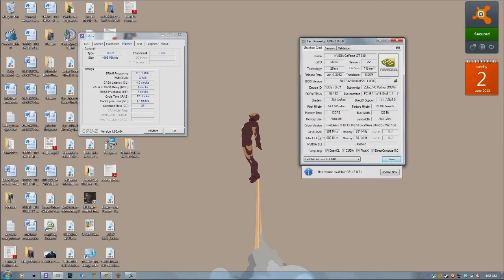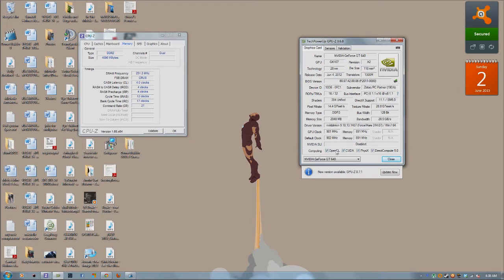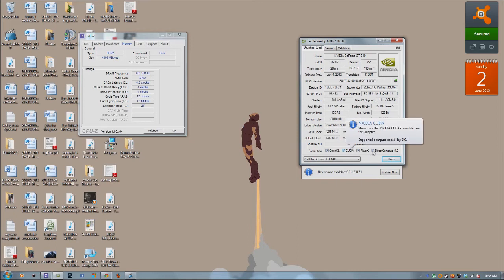It gives you your bus width, your BIOS version of the graphics card, obviously not like your whole system BIOS. It gives you your graphics card clock, your default clock, your memory, your shader count. It'll tell you if you're even in SLI. If you have an AMD graphics card, it'll tell you if you're in Crossfire.